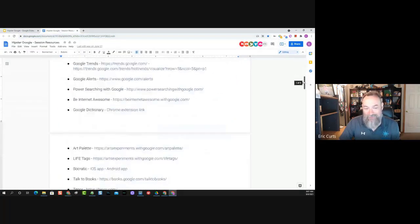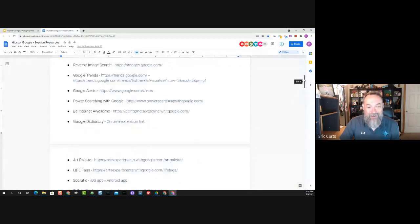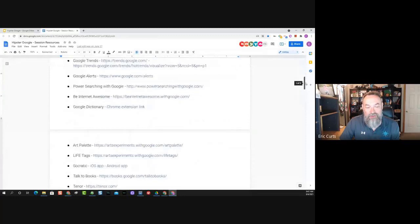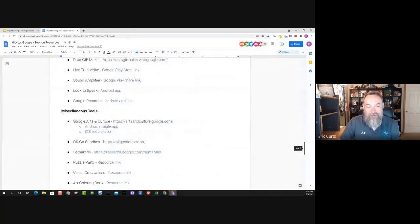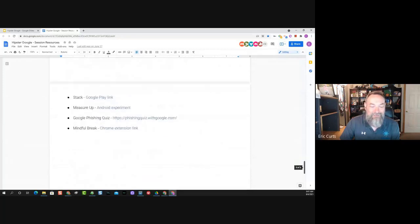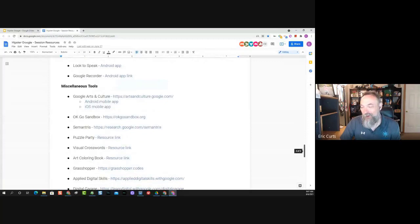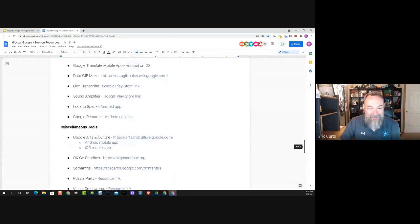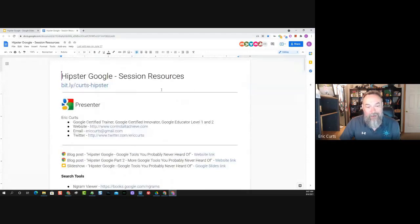This is an ongoing list — I add new things to it all the time because Google is always putting out new tools. I try to keep them organized, so you'll see there are search tools, map tools, creative tools, communication tools, and miscellaneous tools. Some of them could cross over the boundaries, but I tried to bring a little bit of order to this madness. Feel free to make a copy of the document, bookmark it, whatever you might want to do.